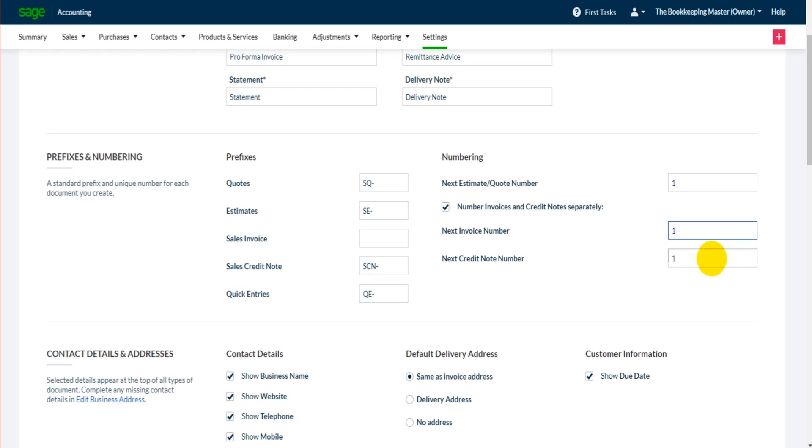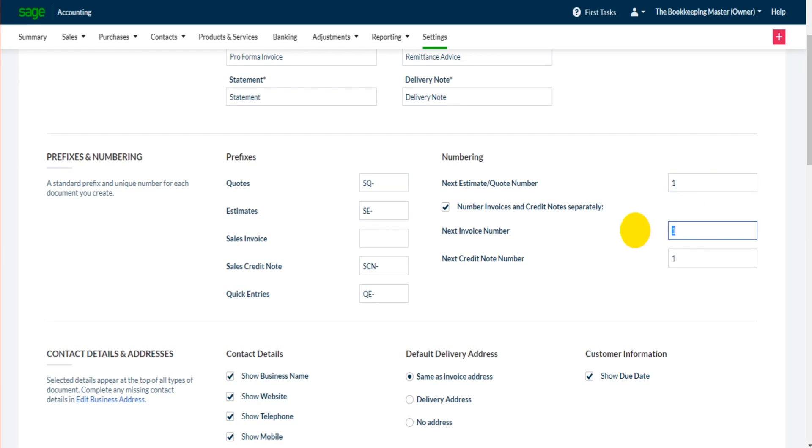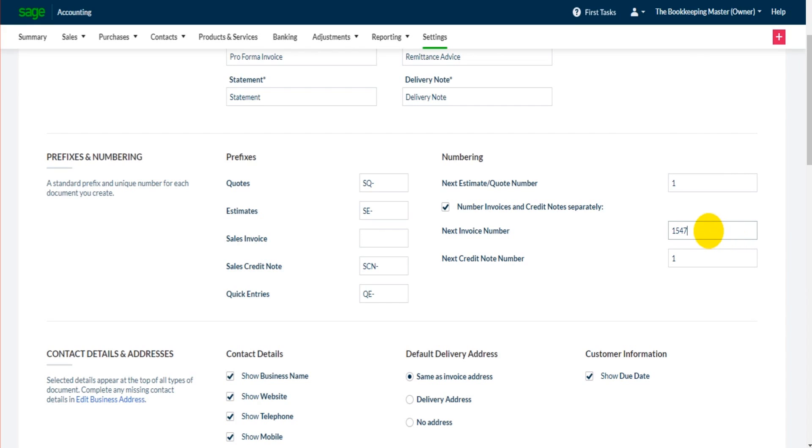We have the numbering to the right here. If you're happy for invoices to start at invoice 1, the same with credit notes and estimates, then just leave that as 1. If you've been raising invoices elsewhere and you need to start with invoice 1547 for example, you can enter that there and then each invoice will appear as per entered in this box. So the next invoice will be 1547, next one 1548, 1549, etc. It's not just invoices, credit notes and estimates as well.